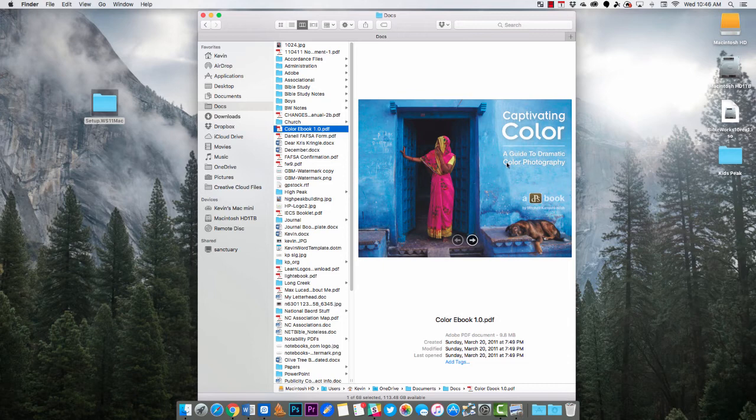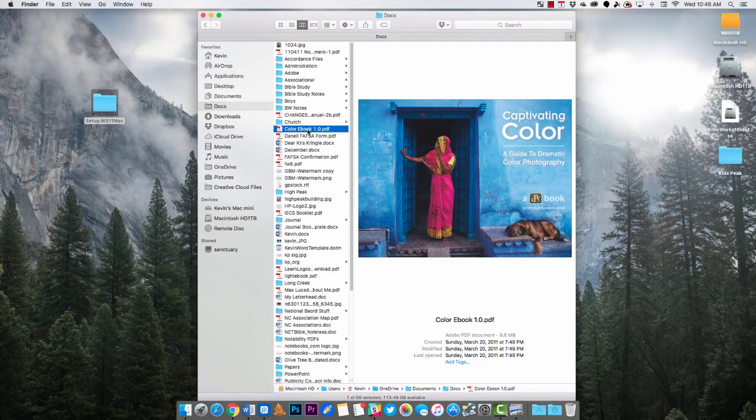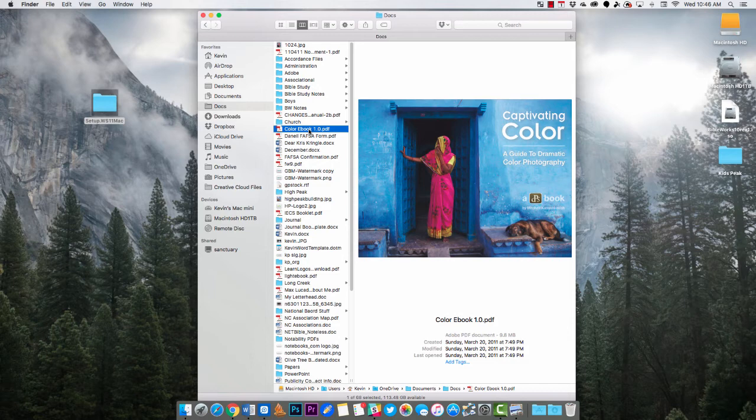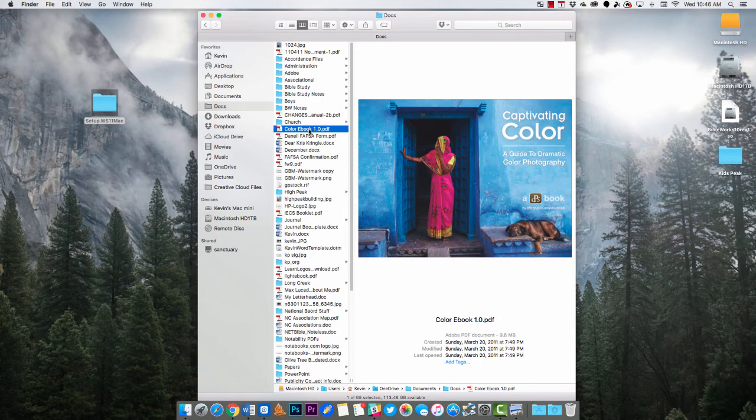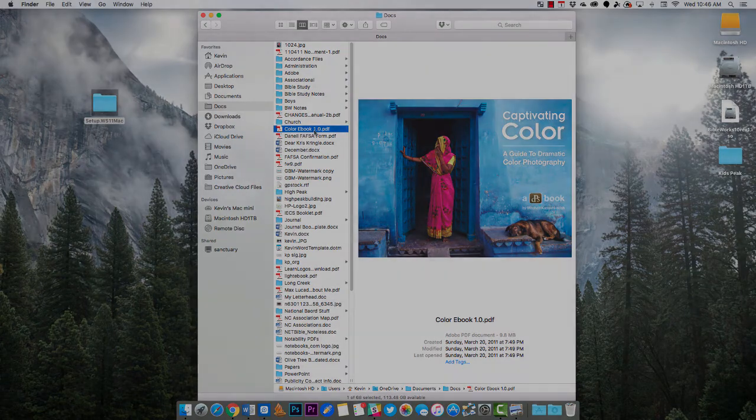So anyway that's how to change the default Mac app in Finder on OS X. I'm using El Capitan so if it's slightly different in older versions you should still be able to follow these steps on most versions of OS X. This has been Kevin Purcell for Notebooks.com, thanks for watching.